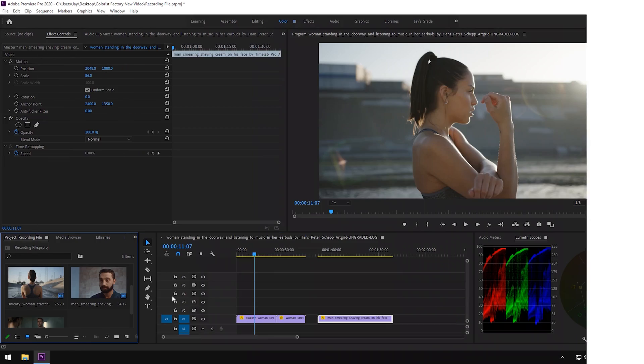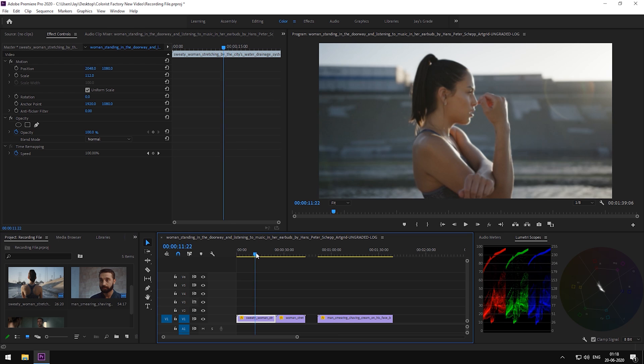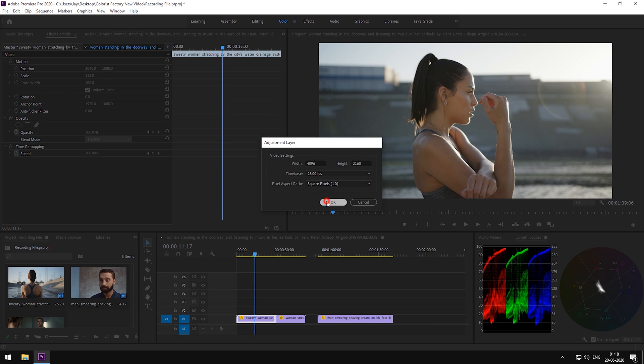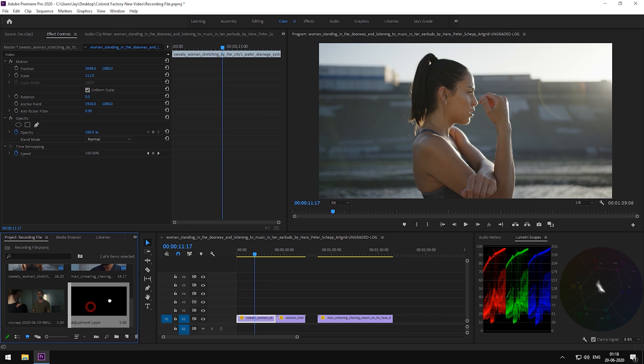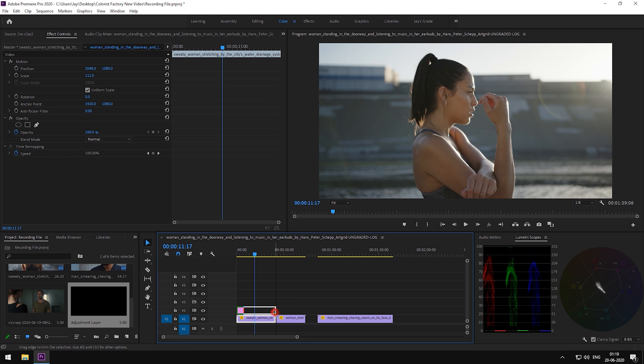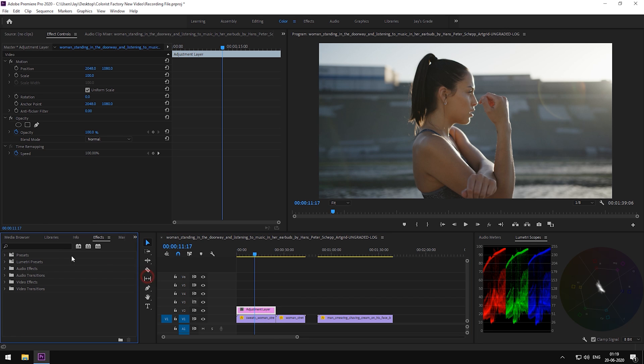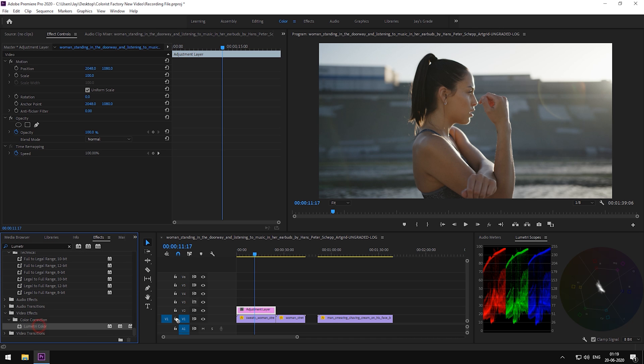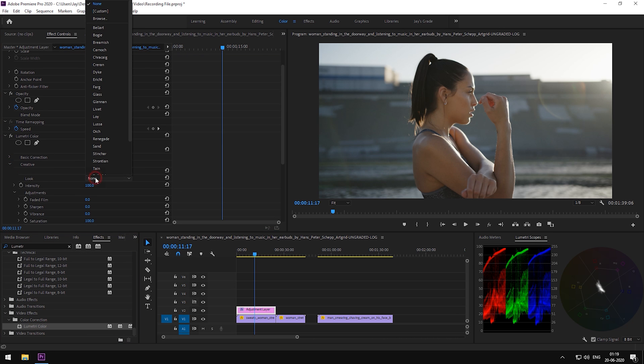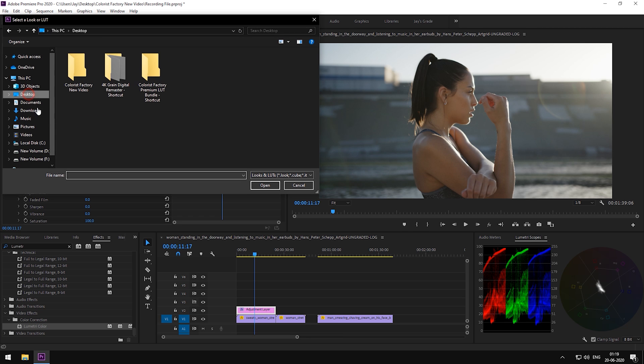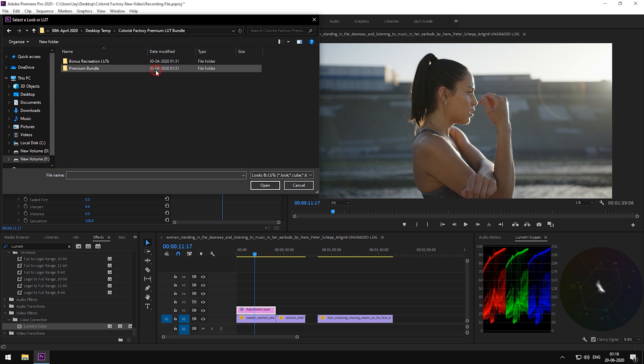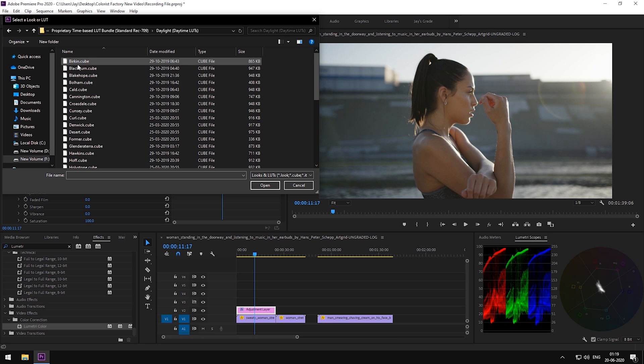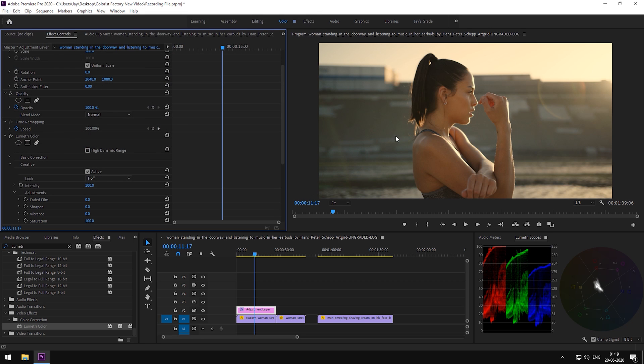Right off the bat, we have our footage in the timeline. Let's get started by creating an adjustment layer and drop it right here above our footage. Trim it accordingly. Let's drop a Lumetri panel on our adjustment layer. Now we'll add a LUT. As you can see, this is a daytime shot. For that, we'll choose from our bundle Daylight. Let's choose Hoth LUT.